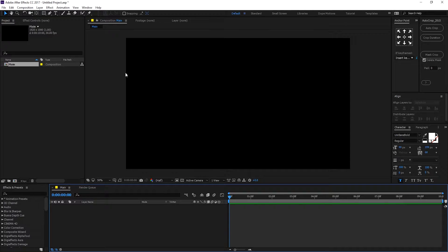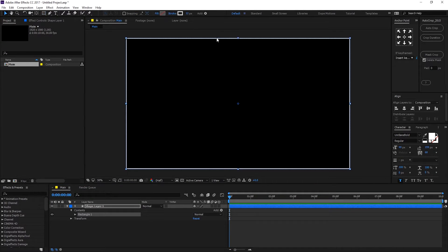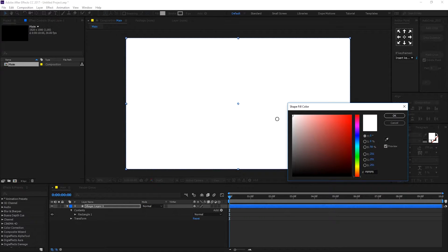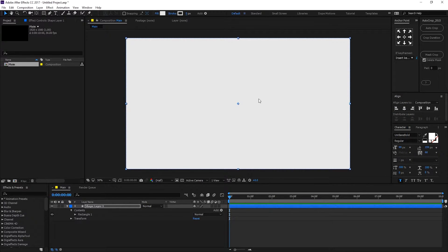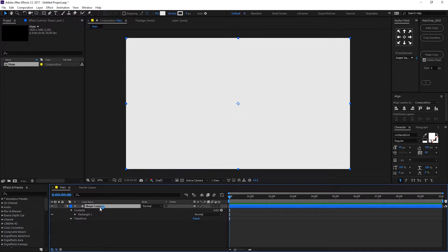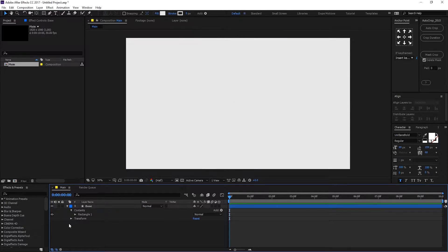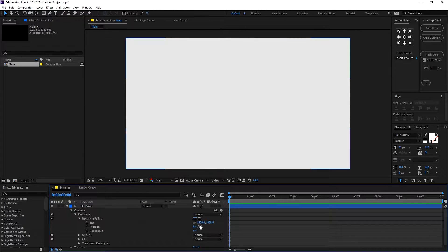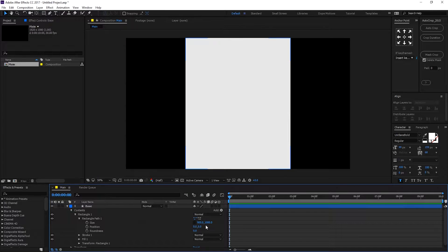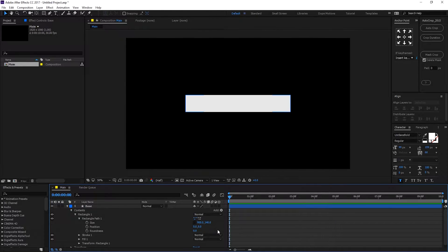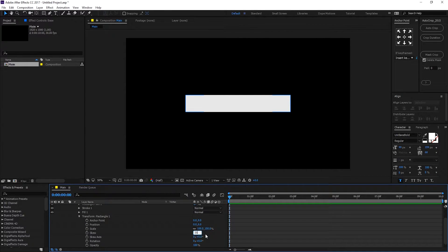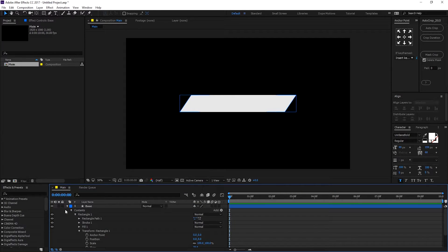The first thing I'm gonna do is create a rectangle. I'll select the rectangle tool and double-click on it to create a rectangle. We don't need any stroke, so set that to zero. Set the fill to any color you want — I'll go with gray. Let's rename this to 'base' because this is gonna be our base shape. Go into Rectangle 1, Rectangle Path 1, unlink the size, and set it to around 900 pixels by 140 pixels. Then go into Transform Rectangle 1 and skew it by 35%.